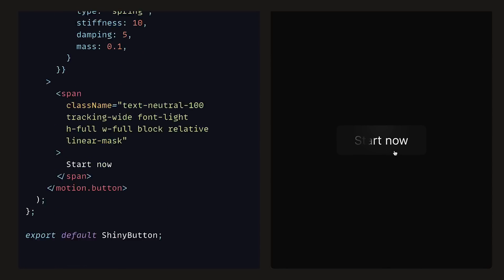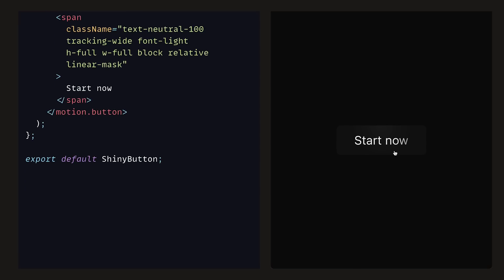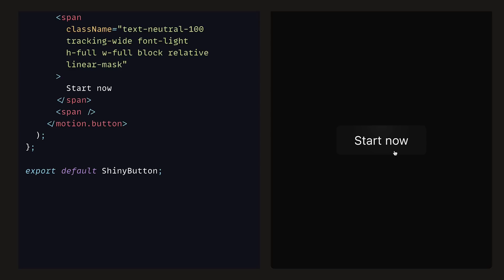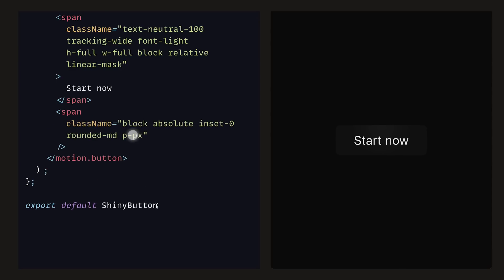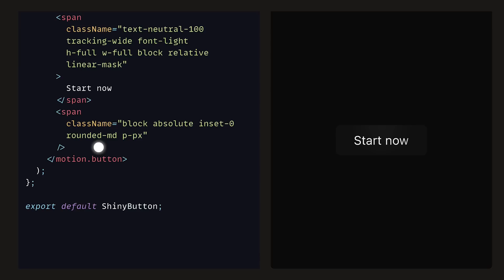With our transitions out of the way, we can go ahead and add a closed span tag underneath the one that holds the start now text. We can provide it with the classes block, absolute, inset 0, a rounded border of medium, a padding of 1 pixel on each side, and then finally a custom class, which we will define as linear overlay. This span along with the class will act as a shiny border that moves across the button.